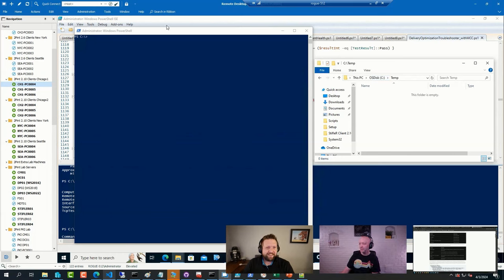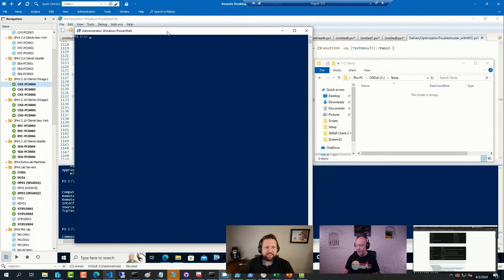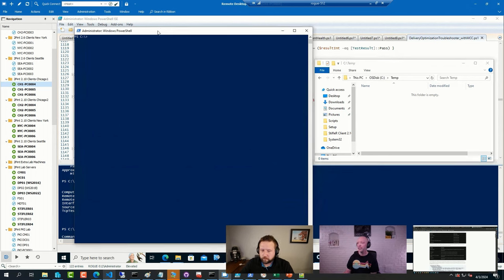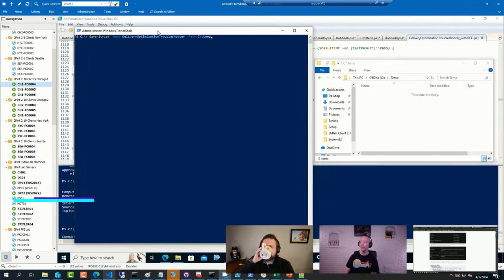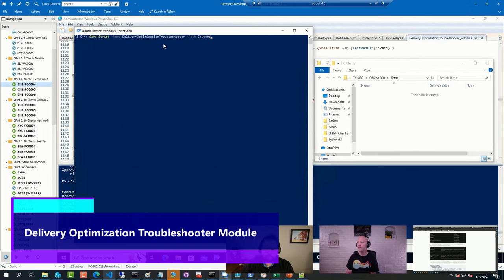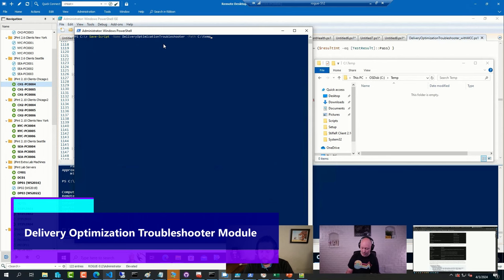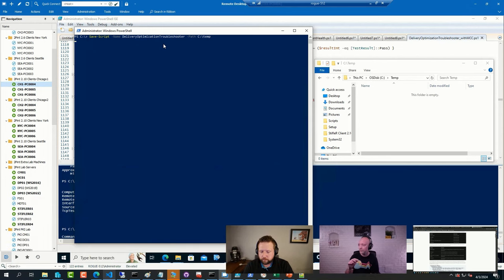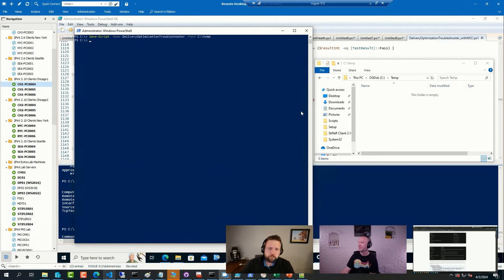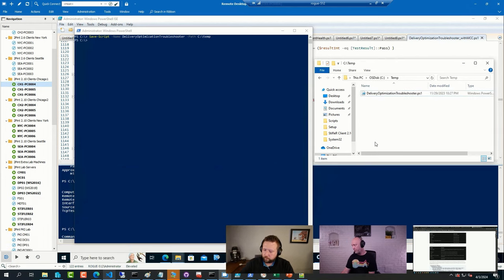Here I have a PowerShell prompt and an empty temp folder. And if I save that PowerShell module, Delivery Optimization Troubleshooter, it's written by one of the engineers at the Microsoft team. If I save that script, obviously it shows up in the folder.